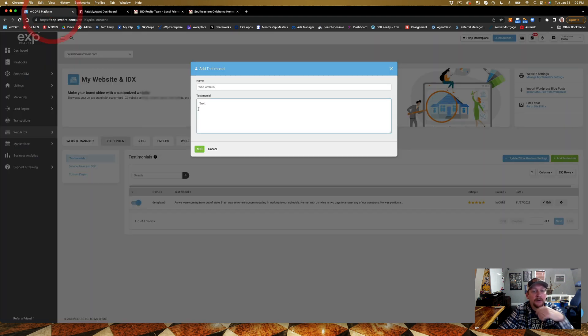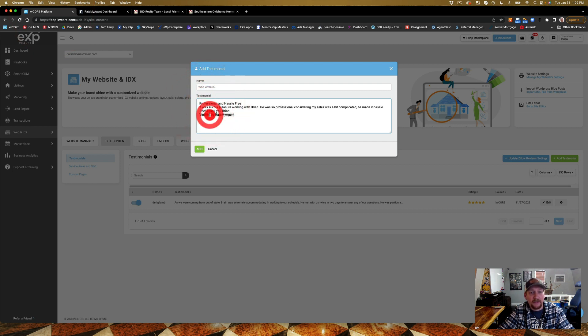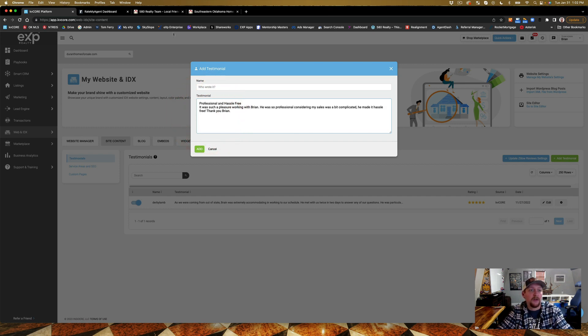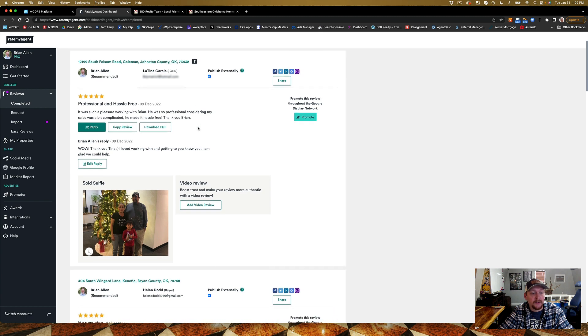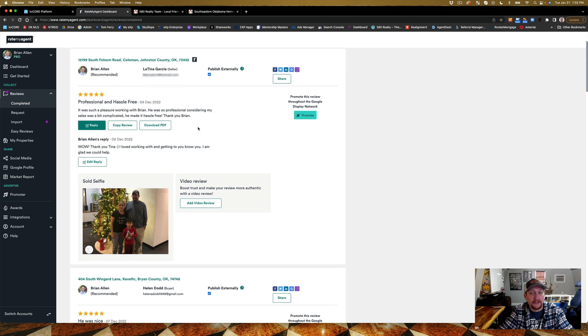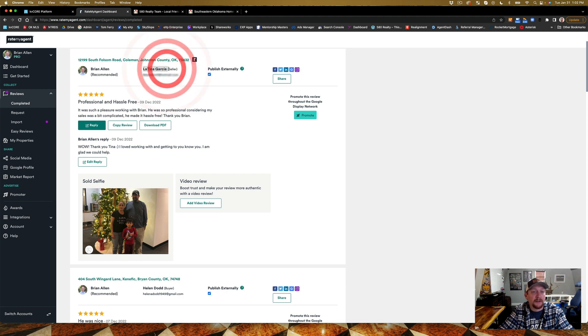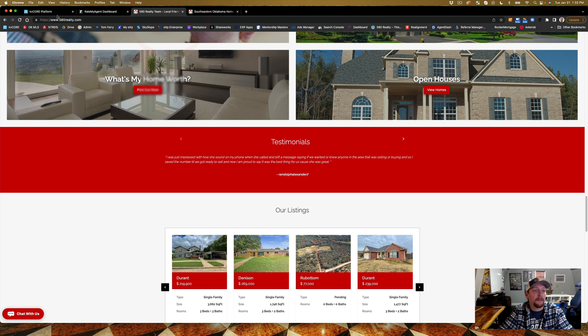You can see that I got a five-star review here. I'm going to copy the review. Copy that review out, and then I'm going to come into KV Core and boom, I'm going to paste it in there. Now I verified it here.